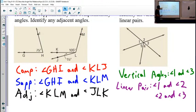Complementary angles need to add to 90. So that's these two — 75 and 15 — which add to 90.